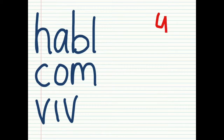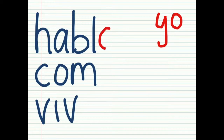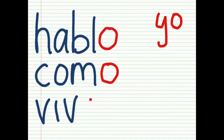Then, according to the subject, add the letter or letters that you need to add. Yo always ends in -o: hablo, como, vivo.